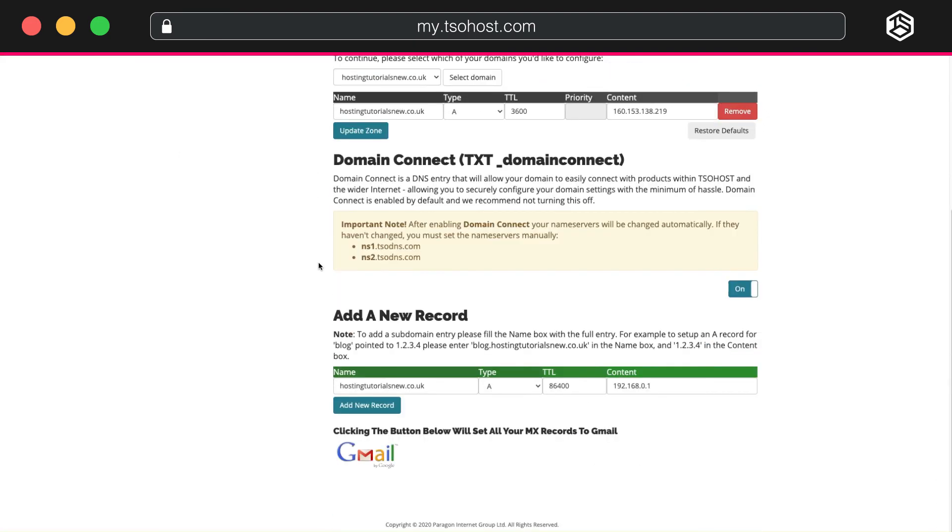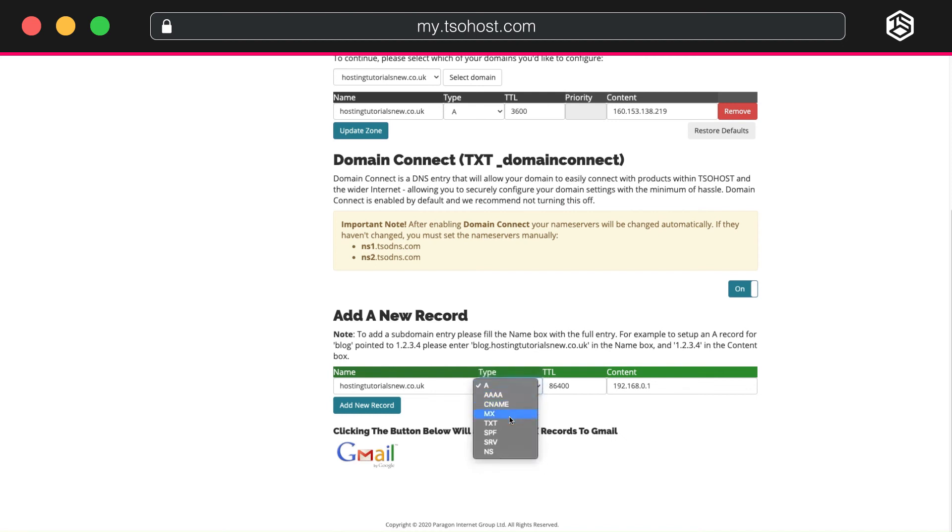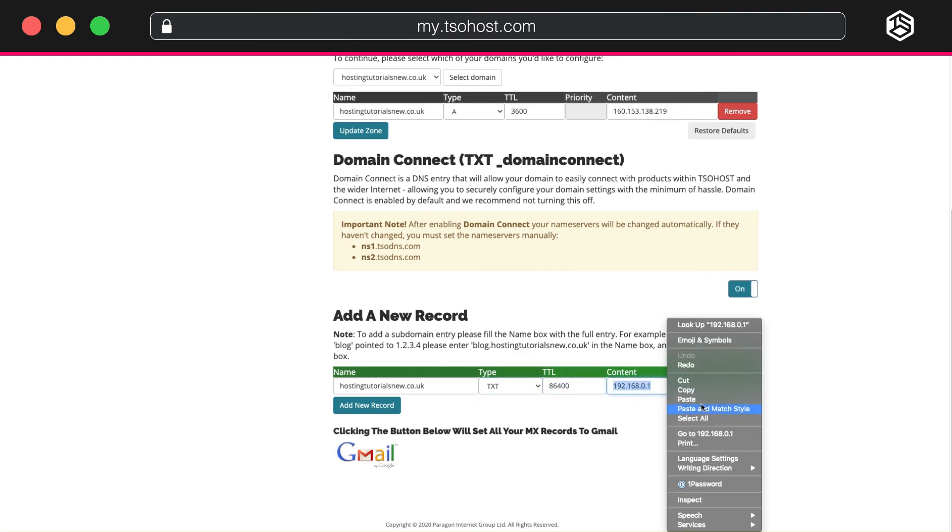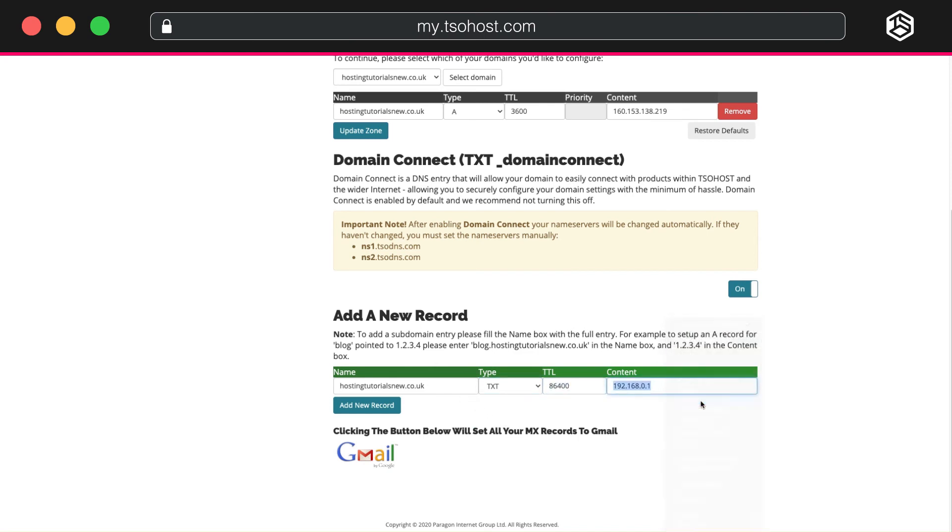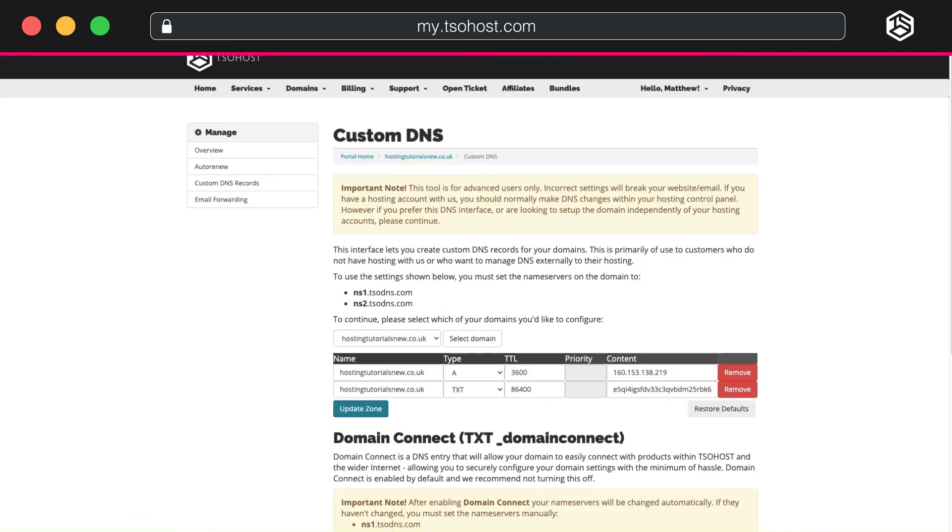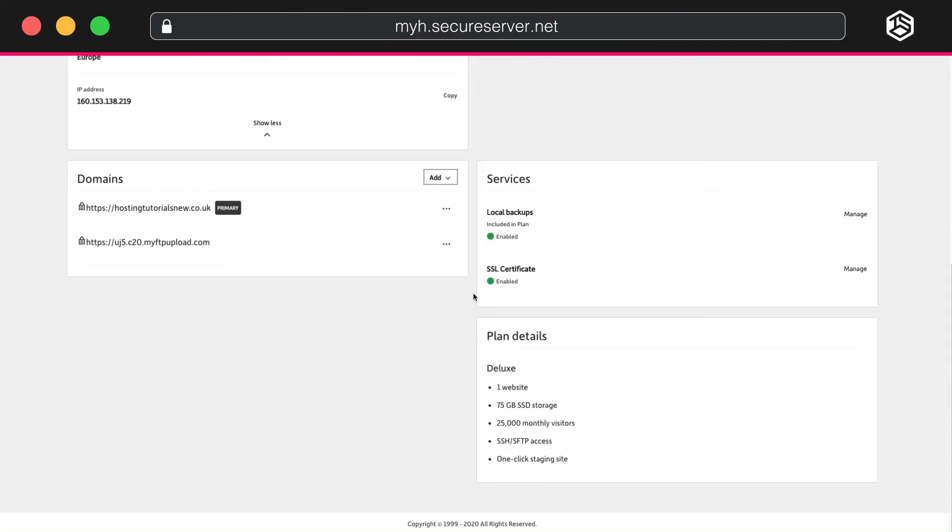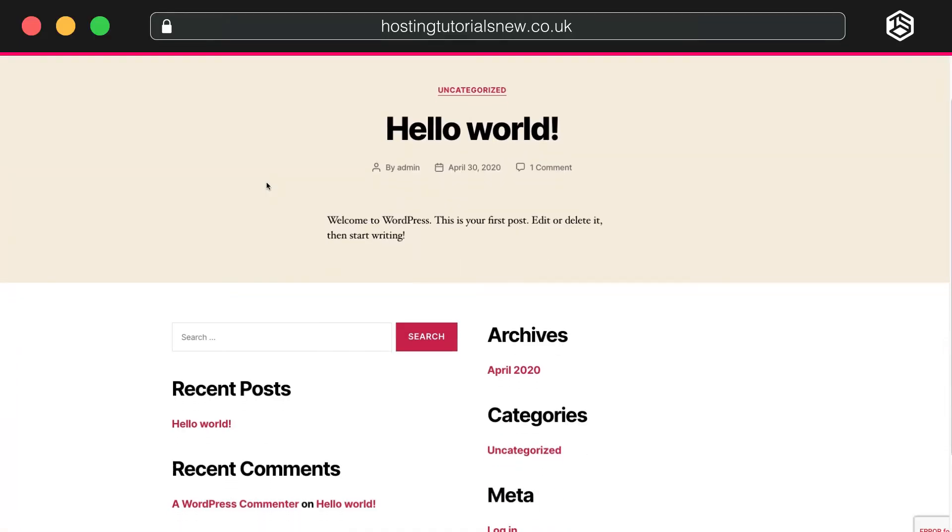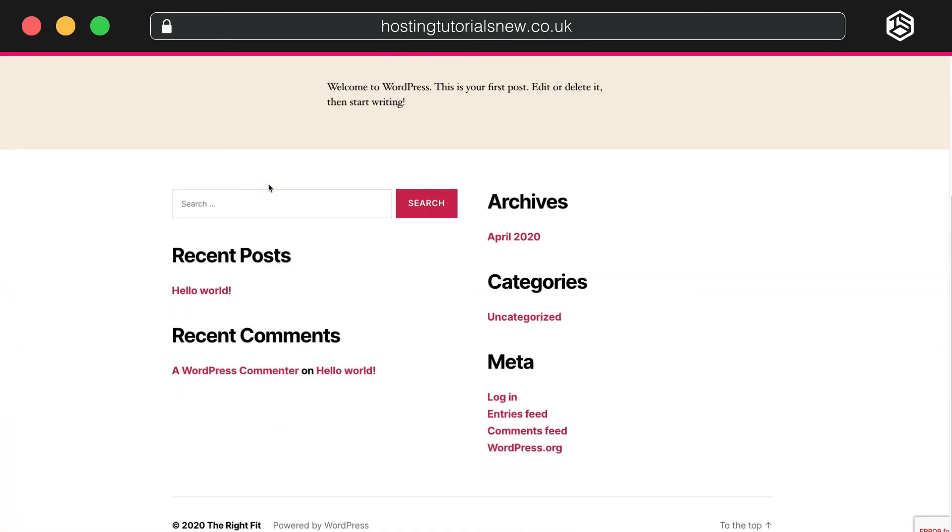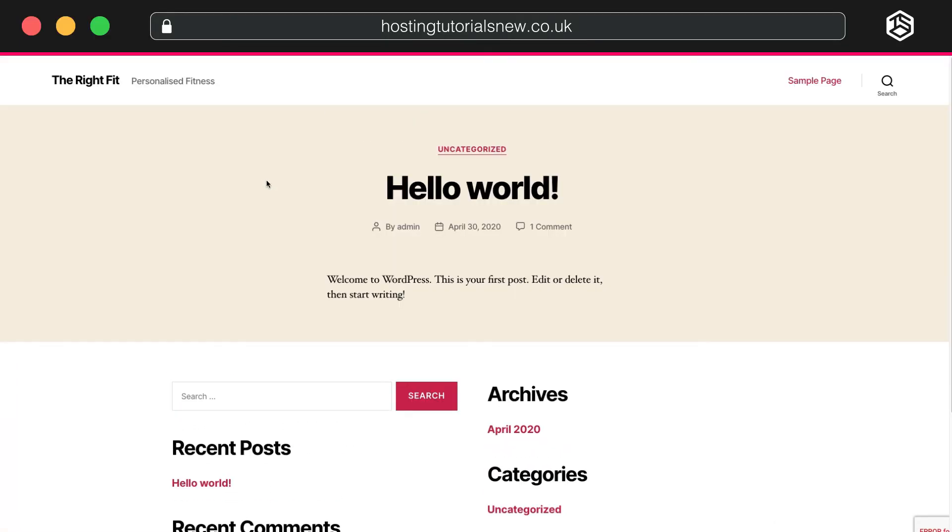Scroll down to Add a New Record. In the second column, click the arrow to select the drop-down and change the type to Text, TXT. Paste the code you've copied into the Content field. You click Add New Record. This can take a while, so please be patient. And your new domain should now be set up and secured with an SSL. And you're now ready to manage your WordPress website through Managed WordPress from TSO Host.